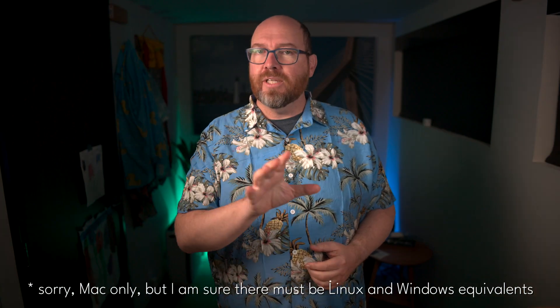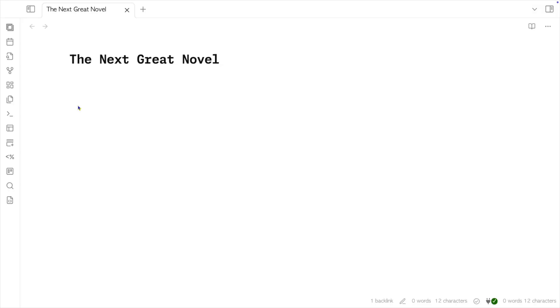Picture this: you're at your desk staring at a blank document, fingers hovering over the keyboard, the cursor blinks taunting you. Sound familiar? We've all experienced the frustration of slow typing and writer's block. It's a common issue for writers, students, and professionals alike.